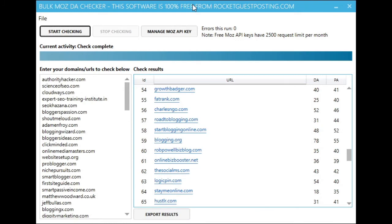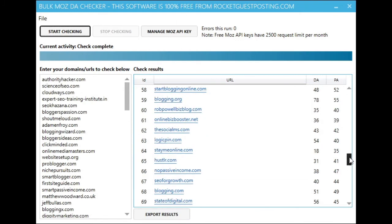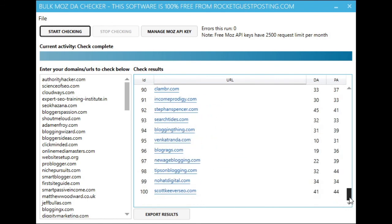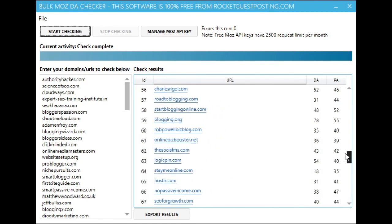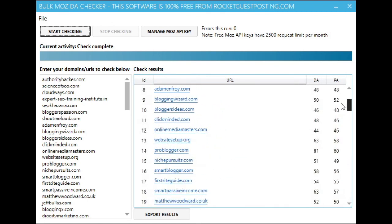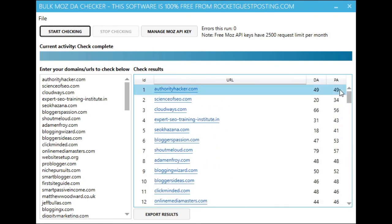And there we go, we've come back a couple of minutes later and as you can see all the domains have been processed, we have the Moz DA and the Moz PA for each domain.